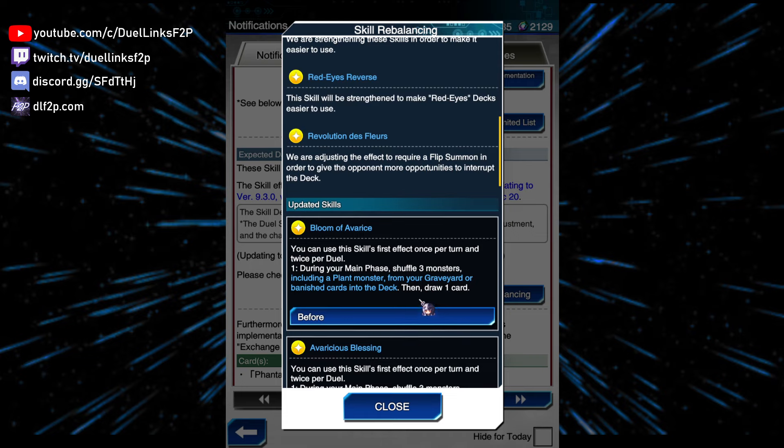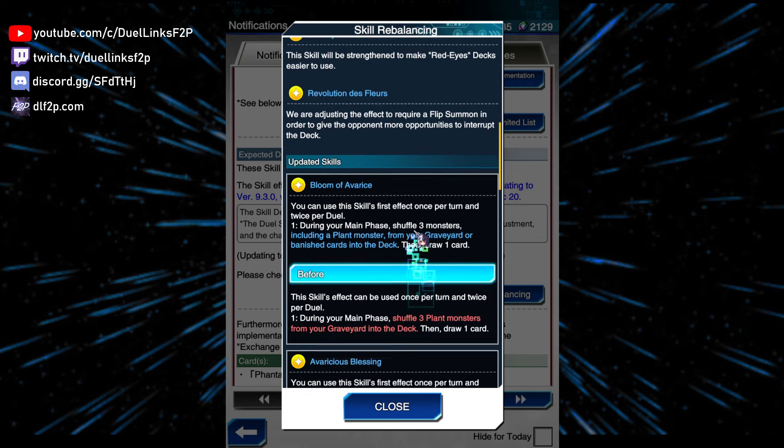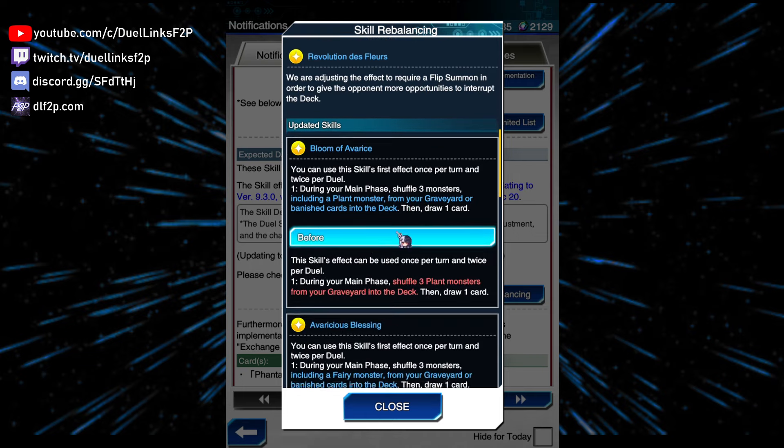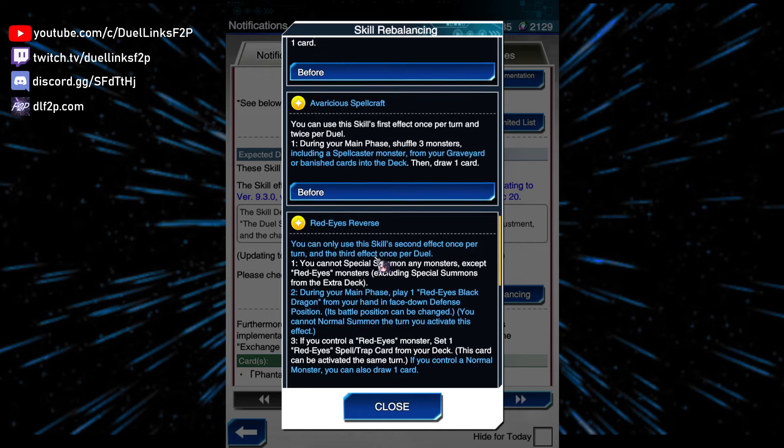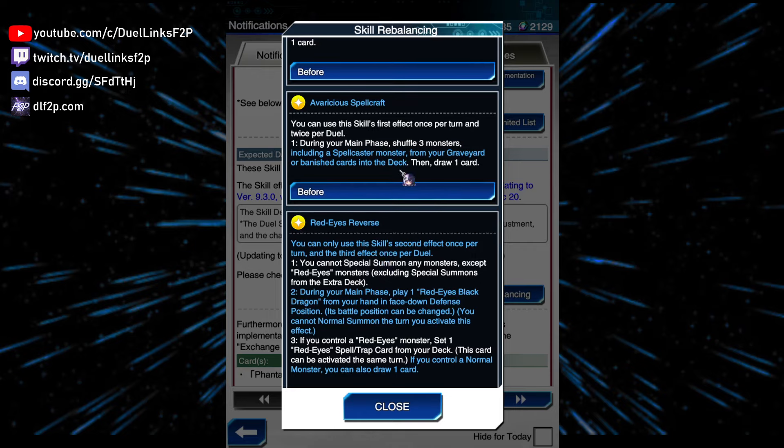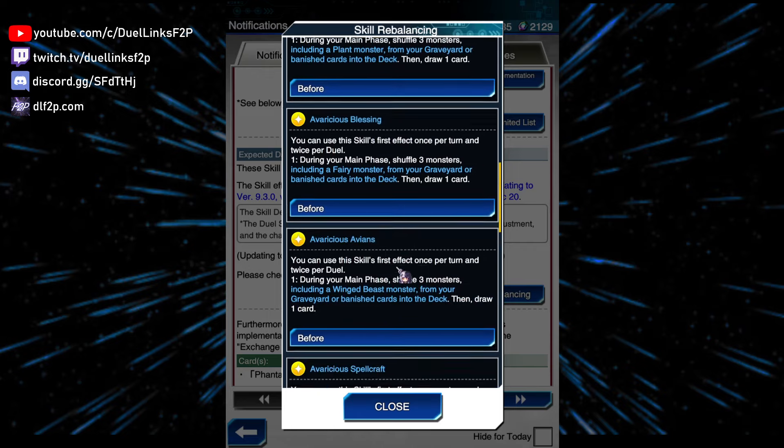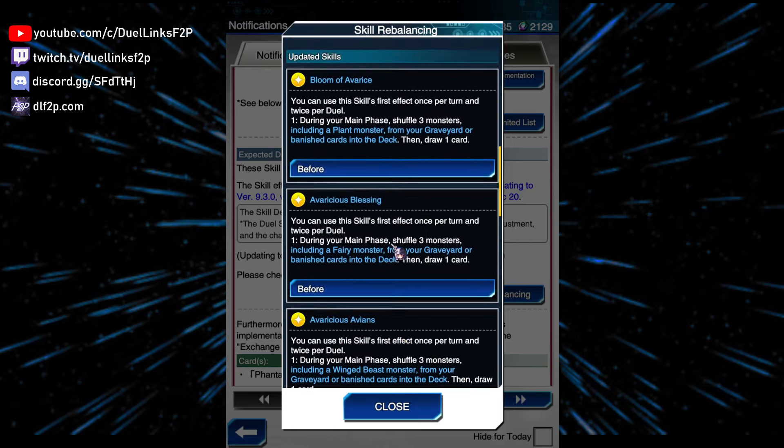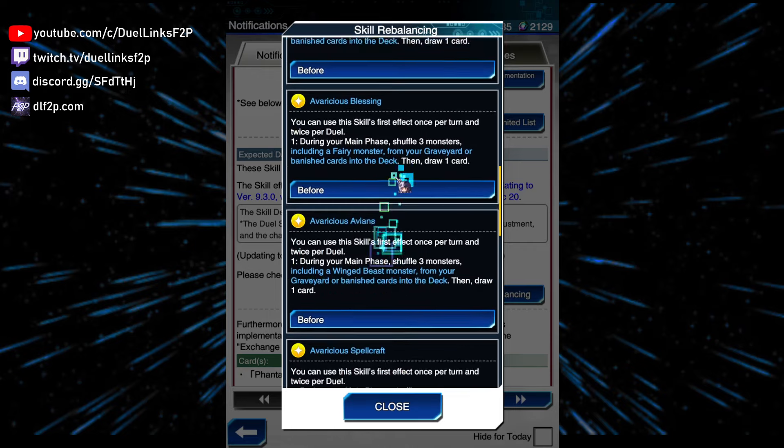Bloom of Avers, it's just from the Graveyard or Banished. Okay, so it can now shuffle from Banished, also from Banished, from Banished, from Banished, that's pretty good. That's nice. I mean, people still probably won't use these type of skills anyway if there is a broken skill that your deck can use, but, you know, it's still good that they're buffing these kind of skills.